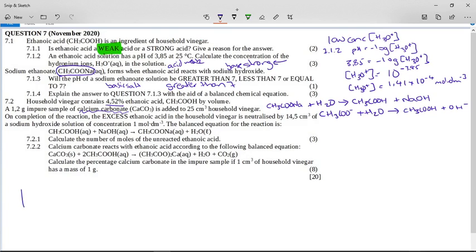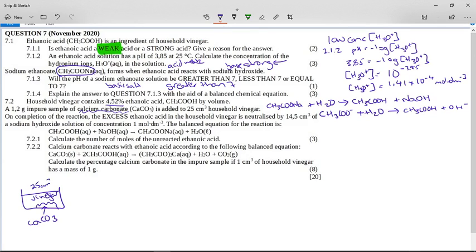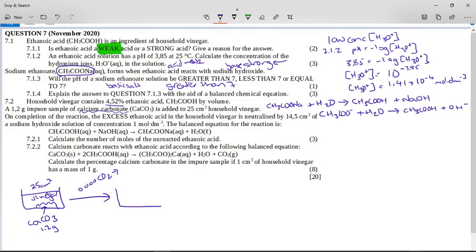So we've got an acid plus a metal carbonate that is going to give you a salt, water, and carbon dioxide gas. I always like to draw a little picture. We have a container with calcium carbonate and we put in 25 cubic centimeters of vinegar. These two react — imagine little bubbles of carbon dioxide gas coming off — and we end up with the calcium ethanoate salt. It says there was excess vinegar, so the calcium carbonate disappears because it becomes a more soluble salt, and you have excess vinegar remaining.